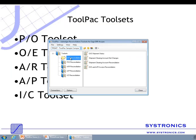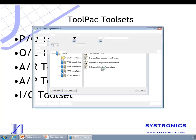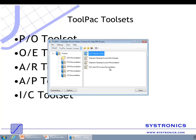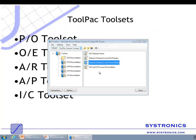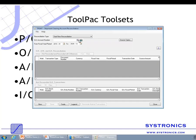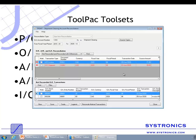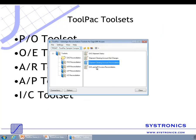The OE tool set is very similar to the PO one. It has the OE Shipment Status tool which allows you to identify shipments which are not complete. It also has the Shipment Clearing Account Reconciliation tool, which allows you to identify mismatches between GL and OE for the shipment clearing account, and the OE and AR Invoice Reconciliation tool.